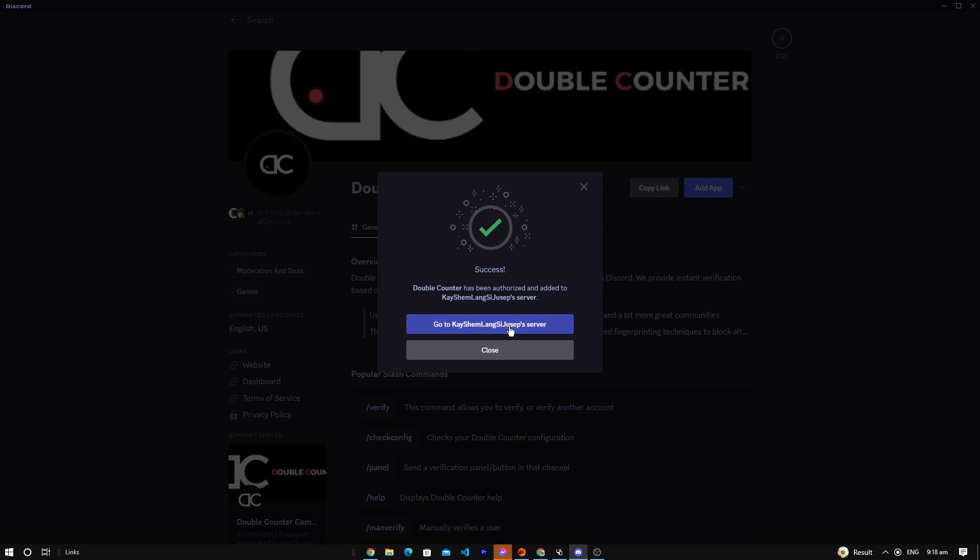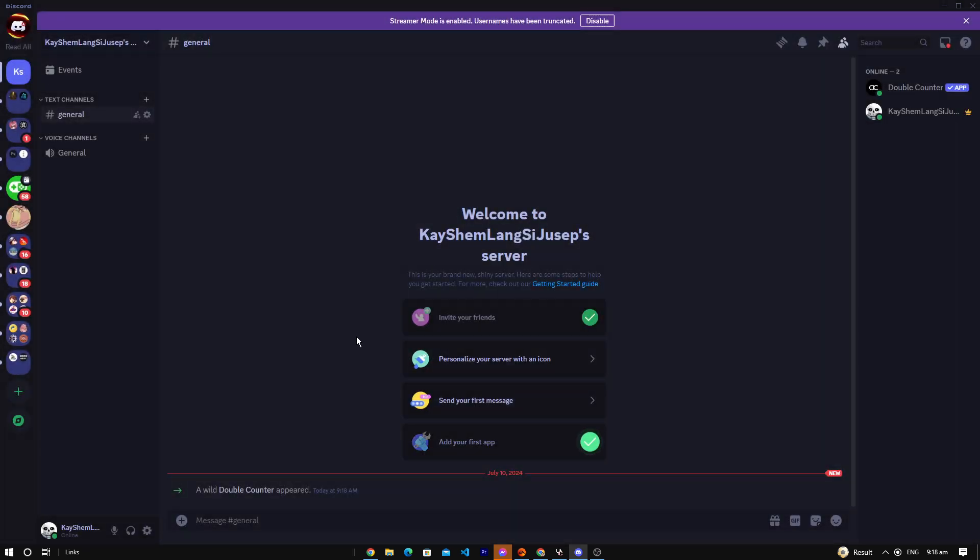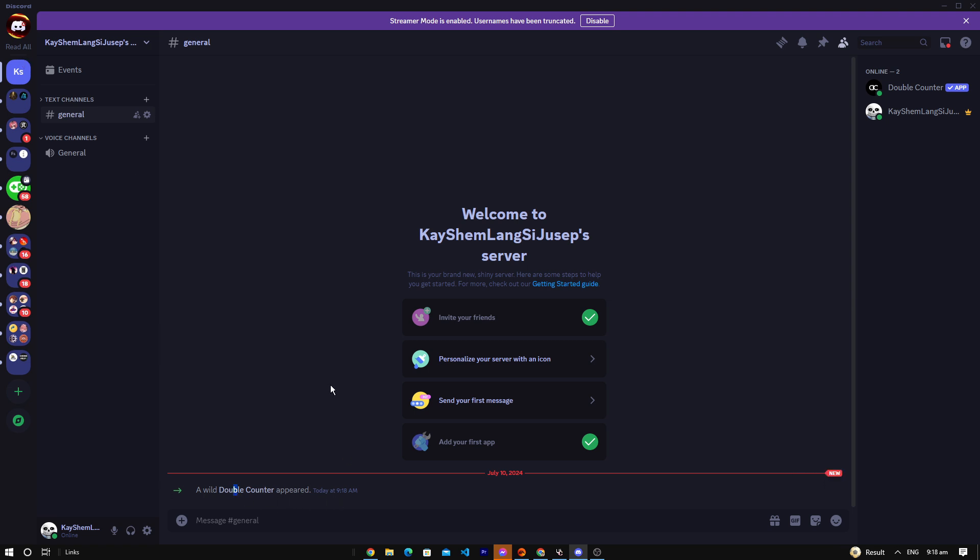Then we go to the server and see it's already here. Well, Counter is here. Double Counter is here.